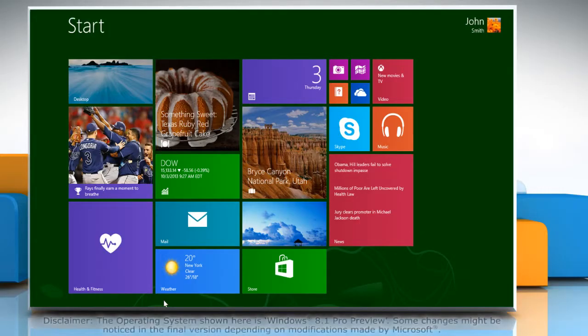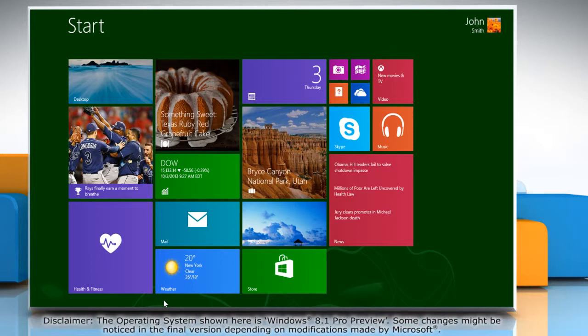Hello friends! Looking for steps to change the ReadyBoost settings for a USB drive in your Windows 8.1 PC? Let's go ahead and see how you can disable ReadyBoost for a USB drive.